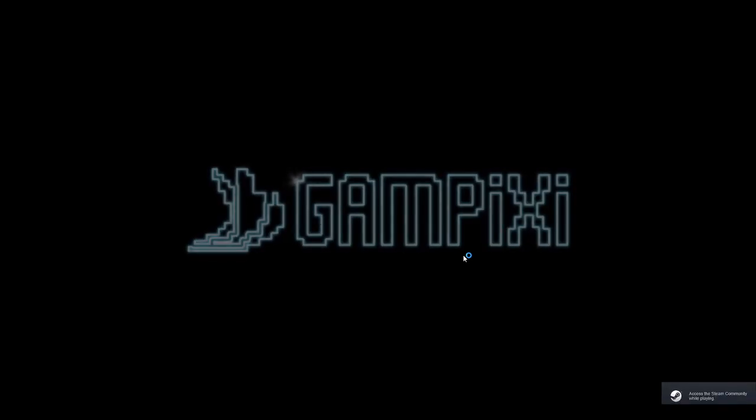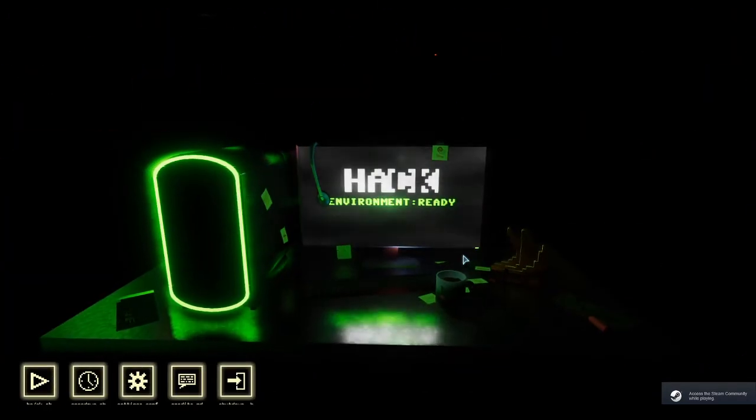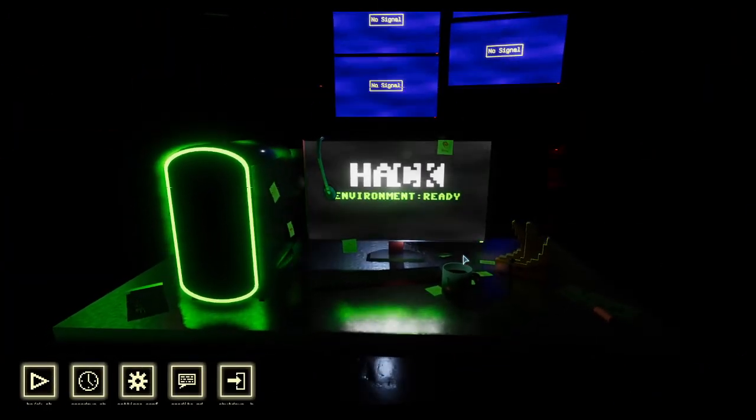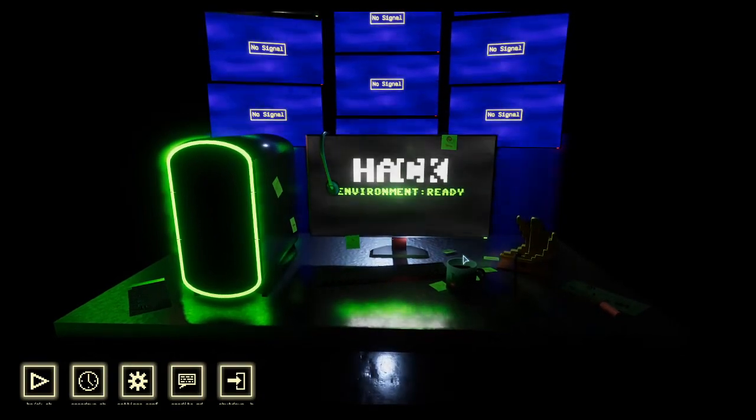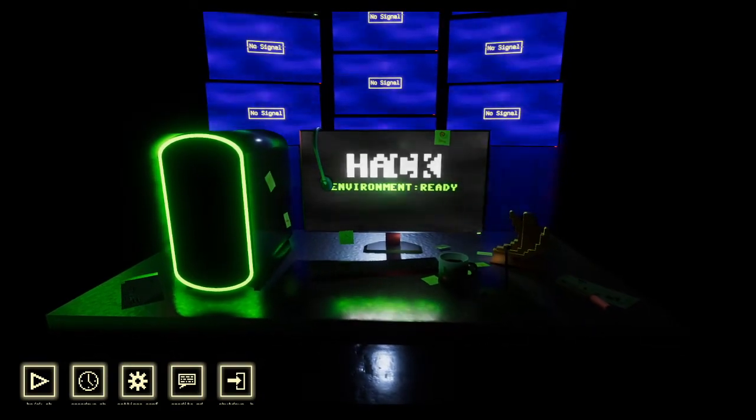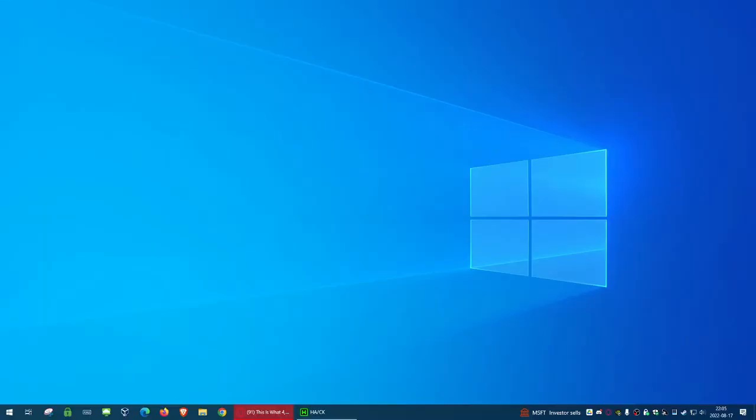Hello everyone, today we're playing a new game called Hack, or ah slash kuh, I'm not entirely sure. This is not a hacking game per se, it is a puzzle game with a hacking theme, released February 14th, 2019, developed and published by GamePixie.